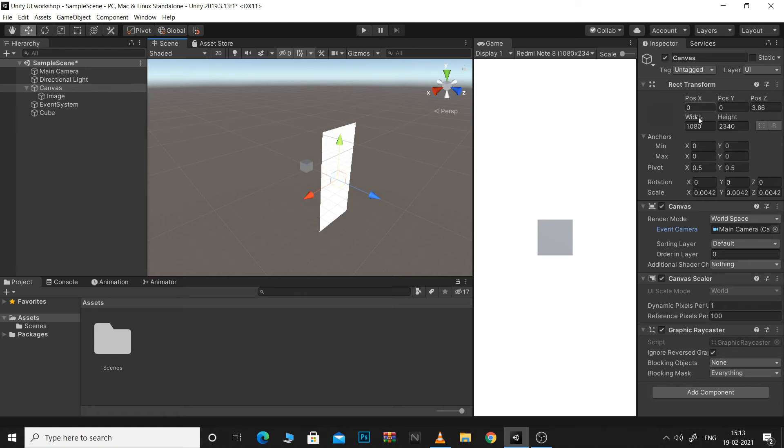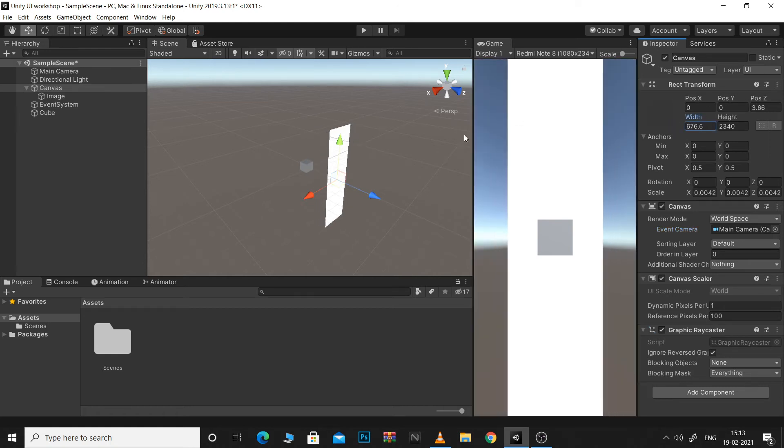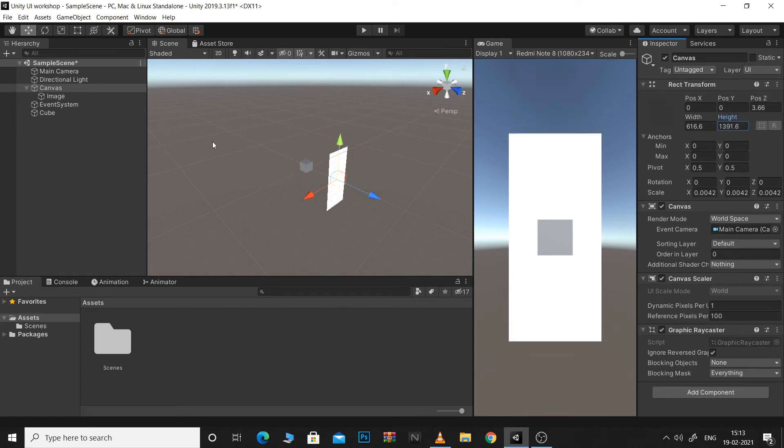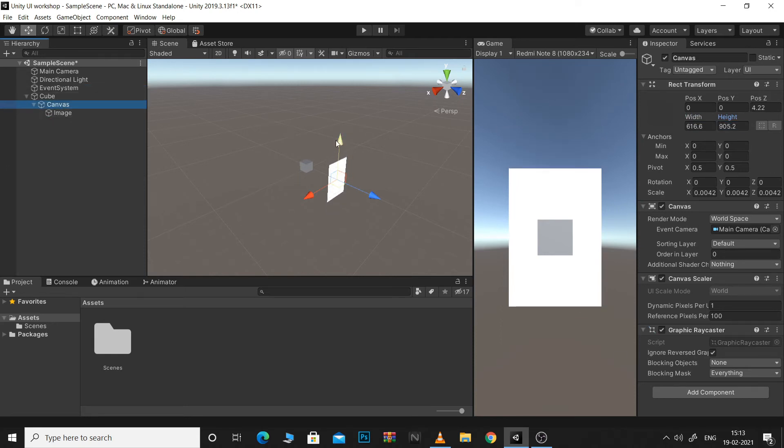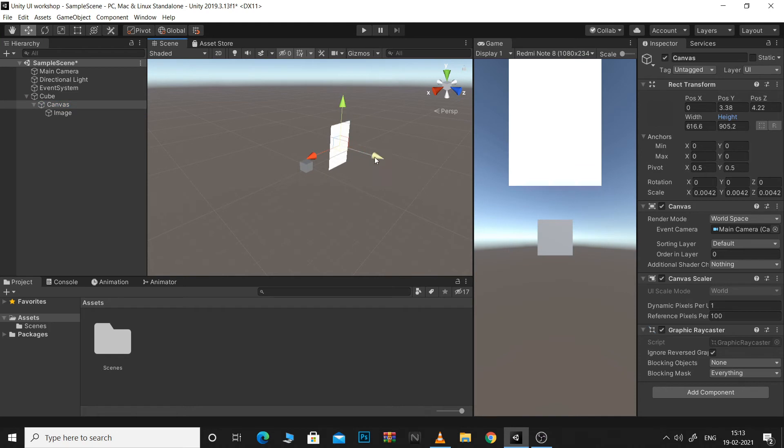So if you wanted an HP bar on top of your player while in the world and not directly on the screen, you would use WorldSpaceCanvas. If you wanted to create UI elements that would reside in your world, you would need WorldSpaceCanvas.